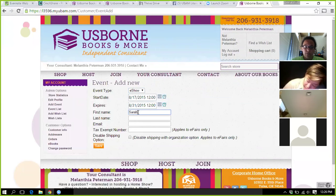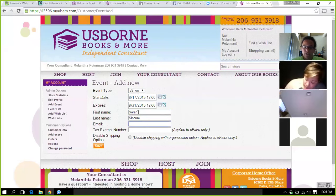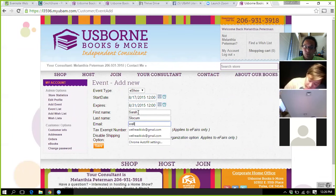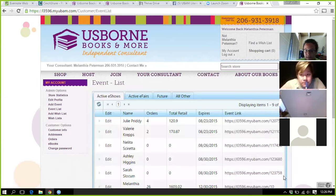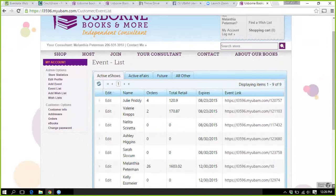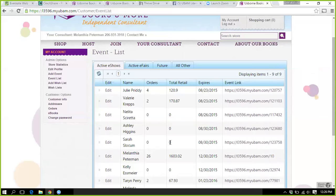This section is for the hostess. I'm going to use my business email to autofill for now. Tax exempt is self-explanatory and only applies to e-fairs. If you want your hostess to be able to see when orders come through, put her email in there — otherwise if you put yours, you're going to get two emails every time. Then you save it, and it will be added to your event list. That is the link you're going to give your hostess.